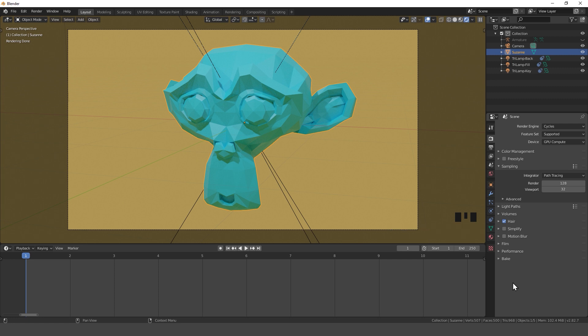At first we need to have some motion in our scene. That's why I am going to animate this object.